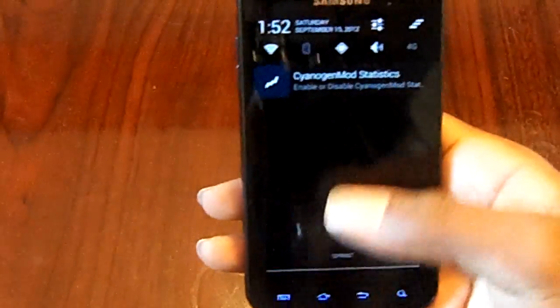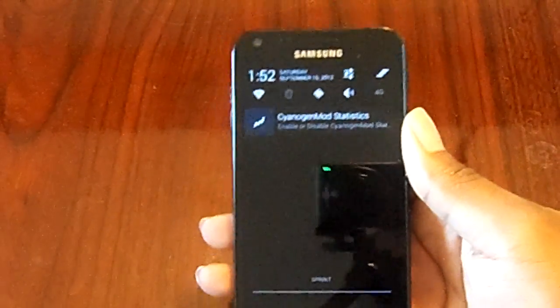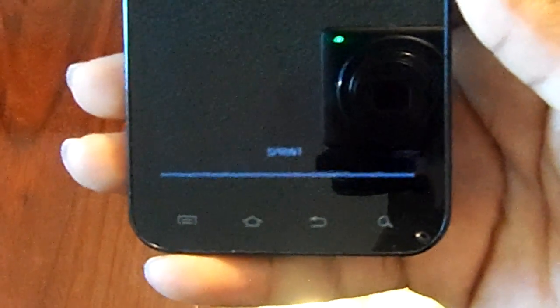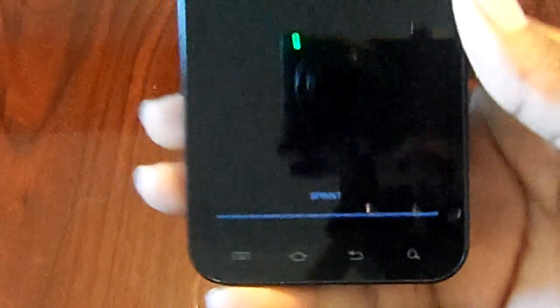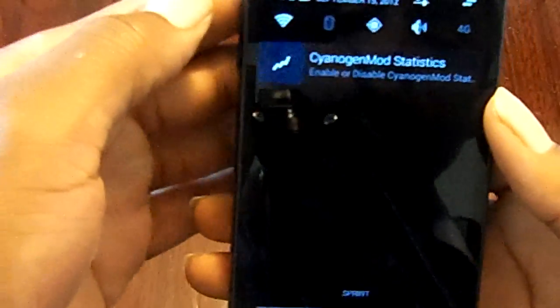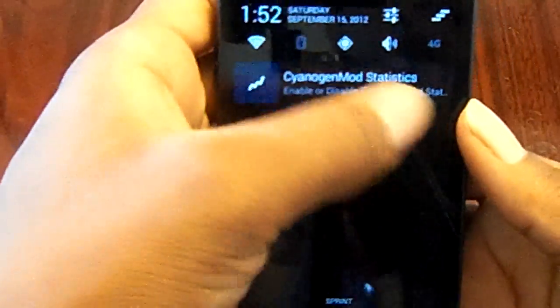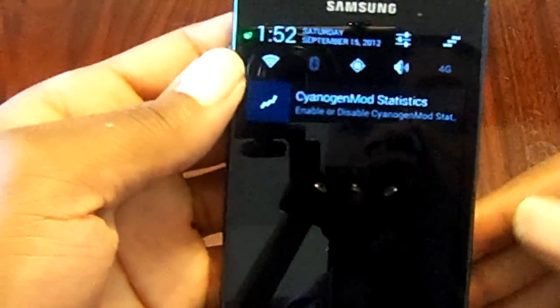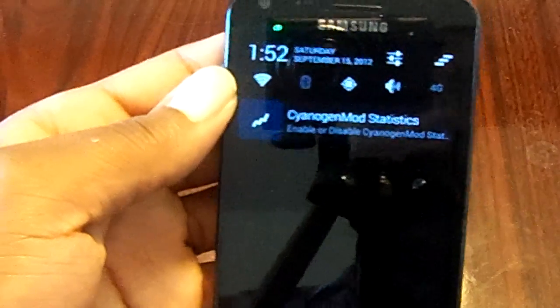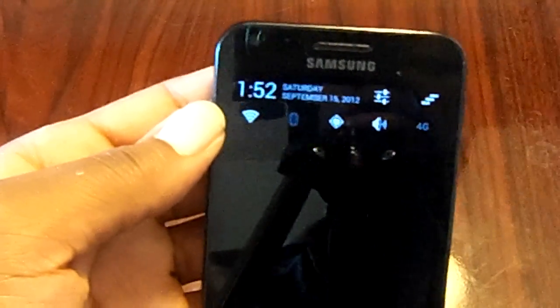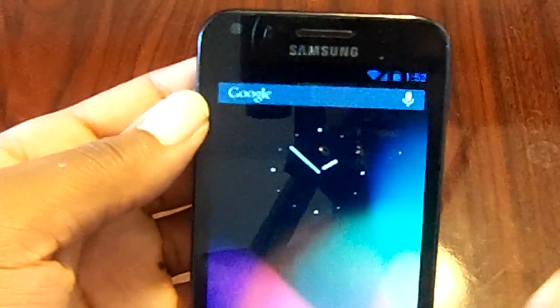Another thing is the custom notification bar down here. You have your carrier information, which is Sprint, up here you have your toggle mute and all this stuff. It looks a little different from Ice Cream Sandwich, but it works very well. This button here will just clear everything if you had any other notifications.